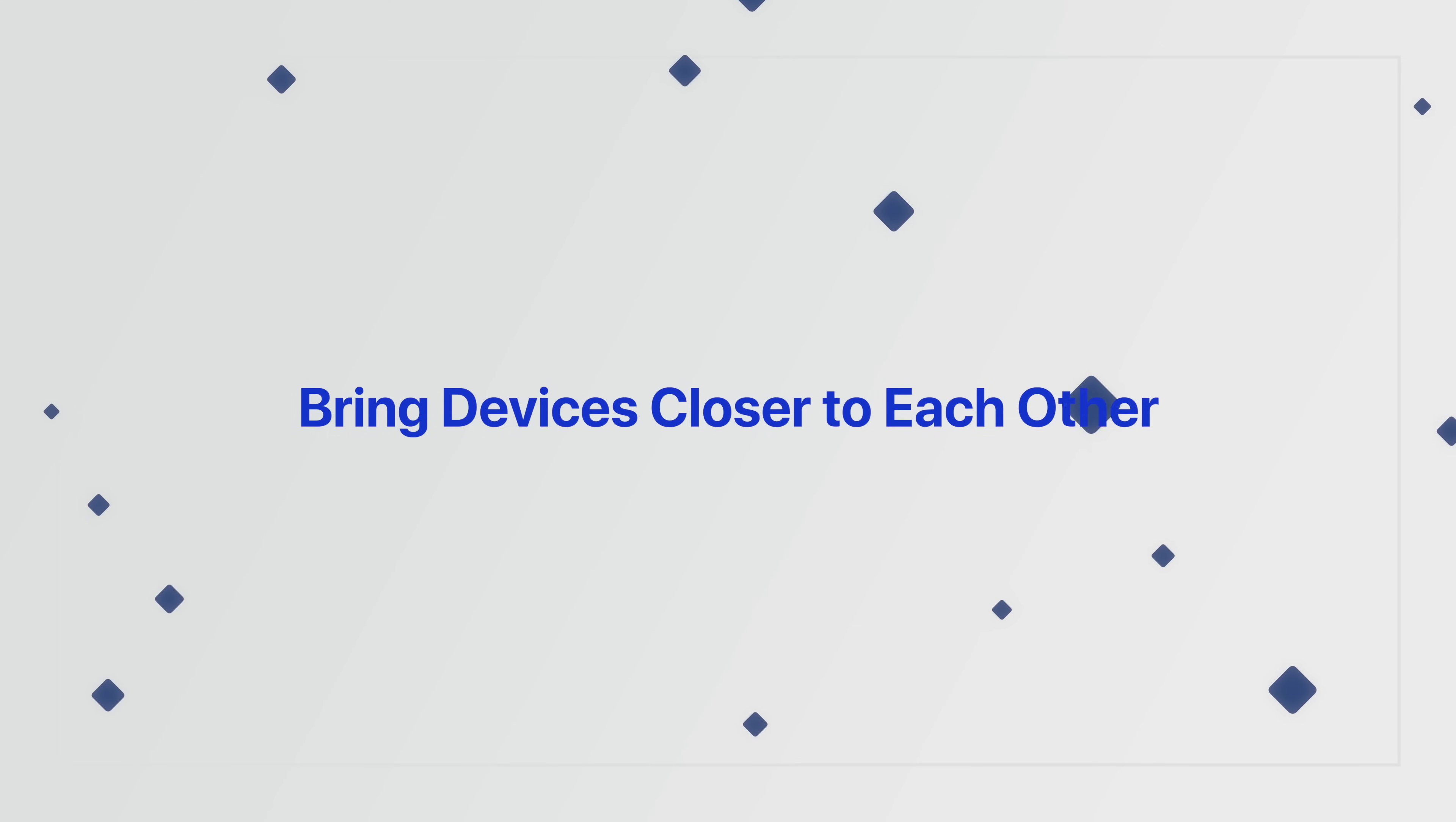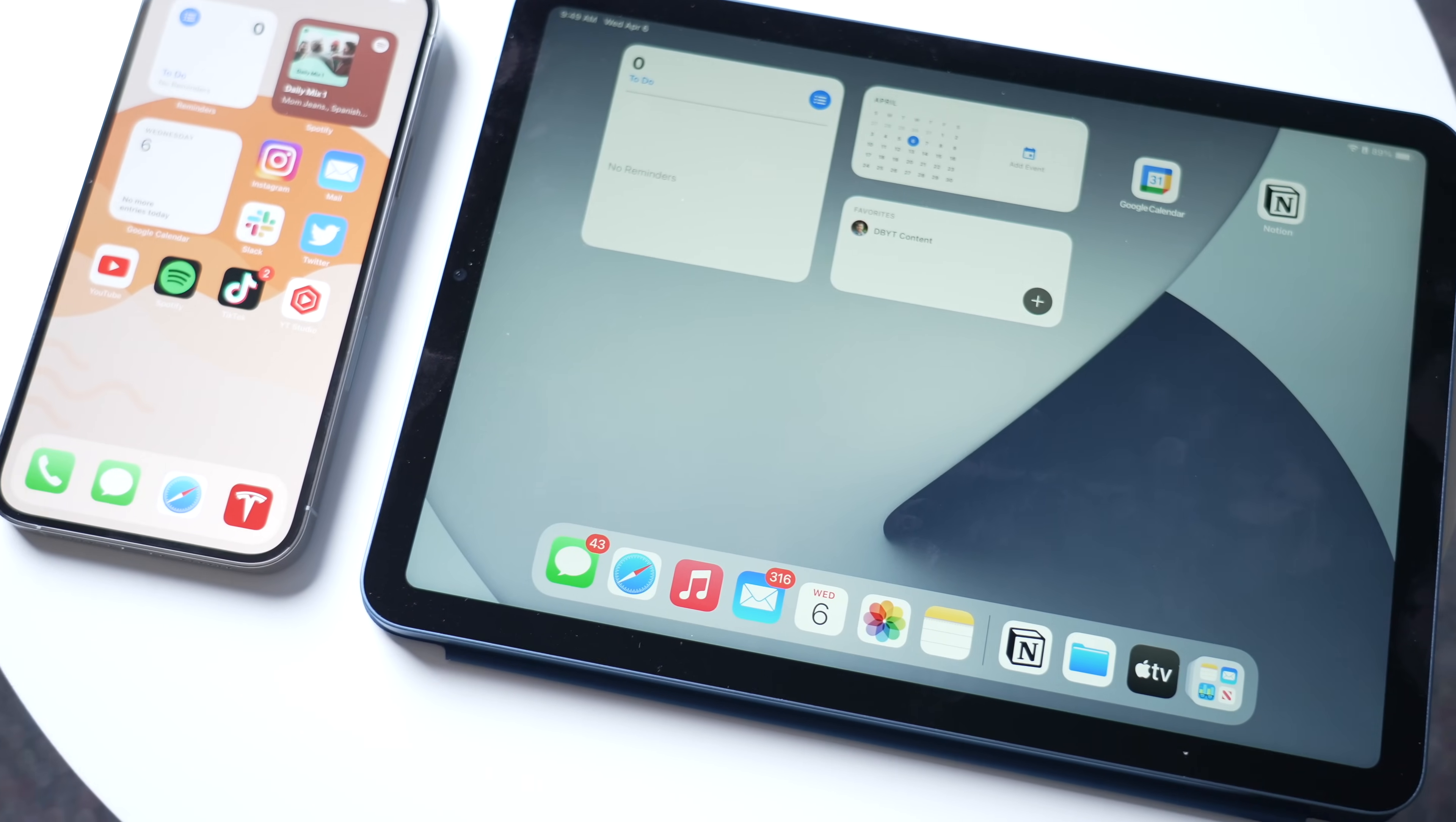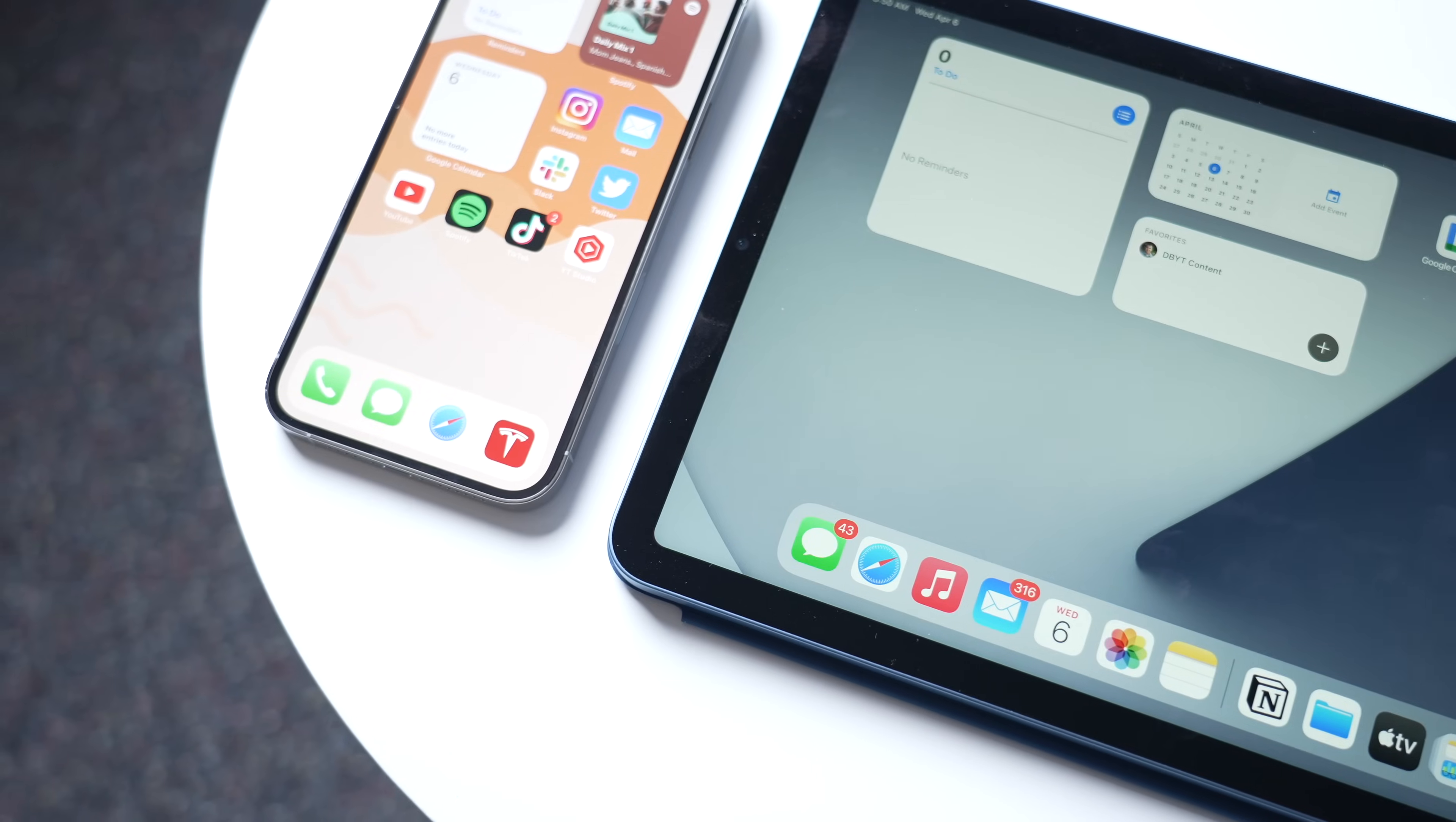Then, the next thing you should do is actually bring your devices closer to each other. When a shared Wi-Fi network isn't available, AirDrop relies exclusively on Bluetooth to find those devices and transfer files. And Bluetooth has a range of about 33 feet on modern iPhones. Make sure the two devices you want to use AirDrop between are within this range. Otherwise, it probably won't work either.